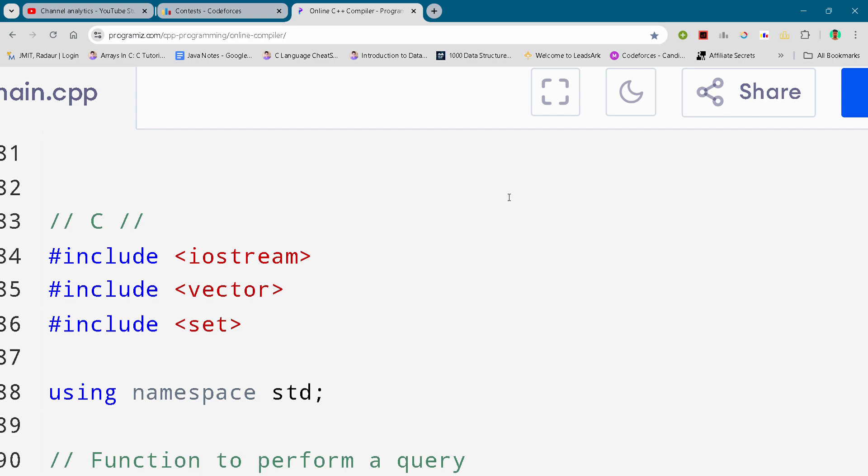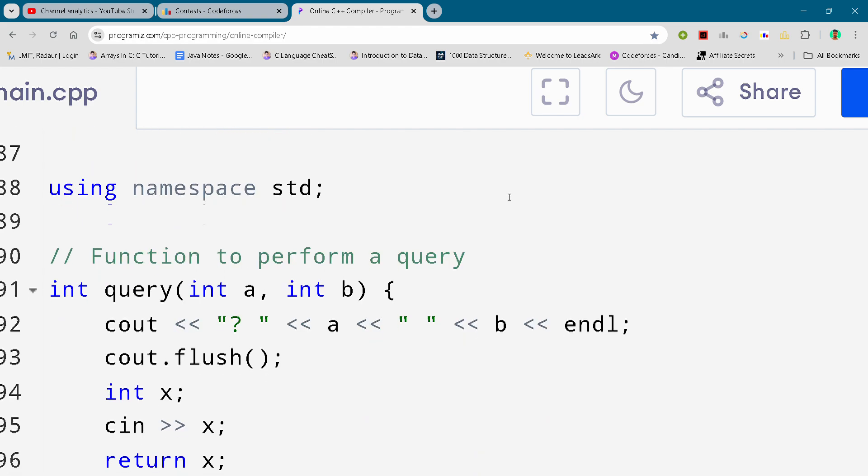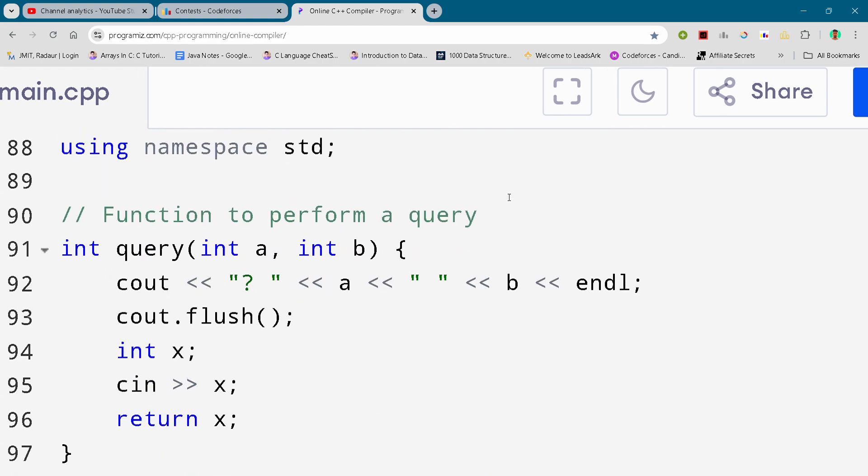I'll just show you the solution. So you can either slide the video or you can pause your video to write this code.